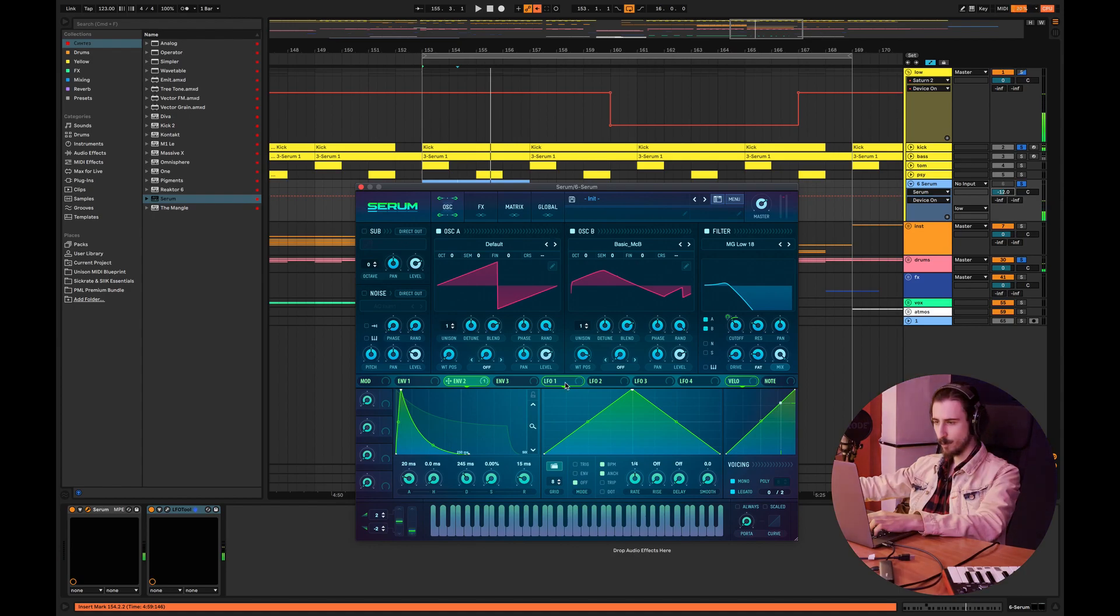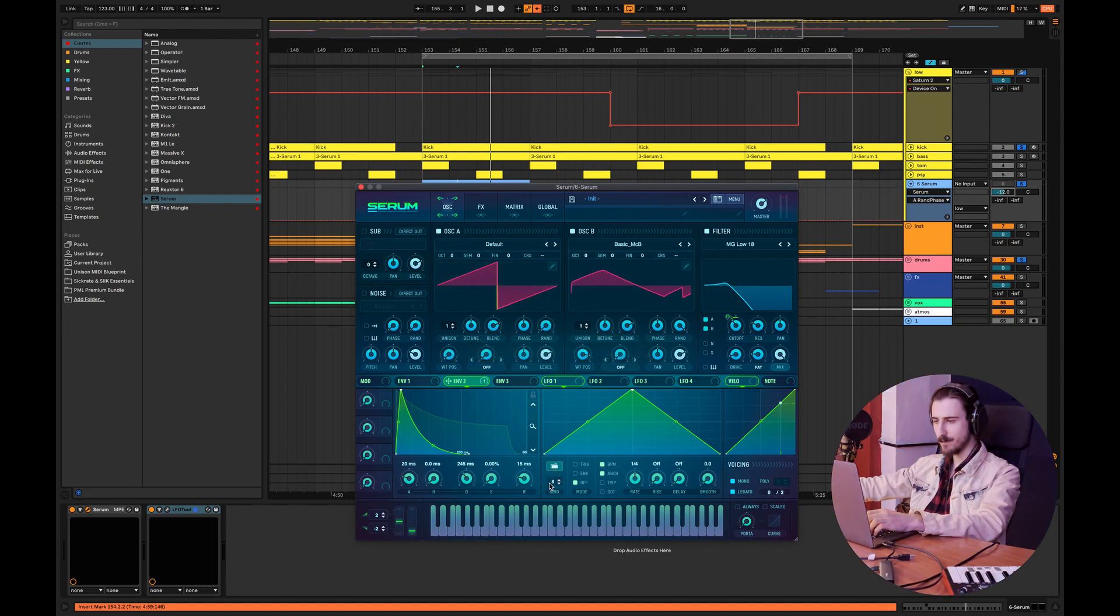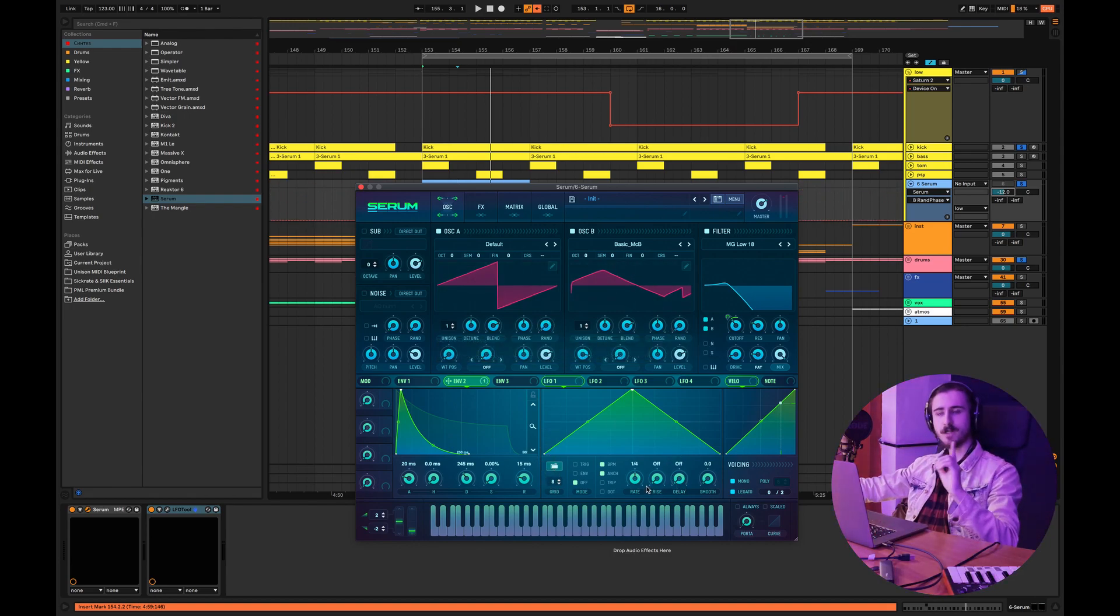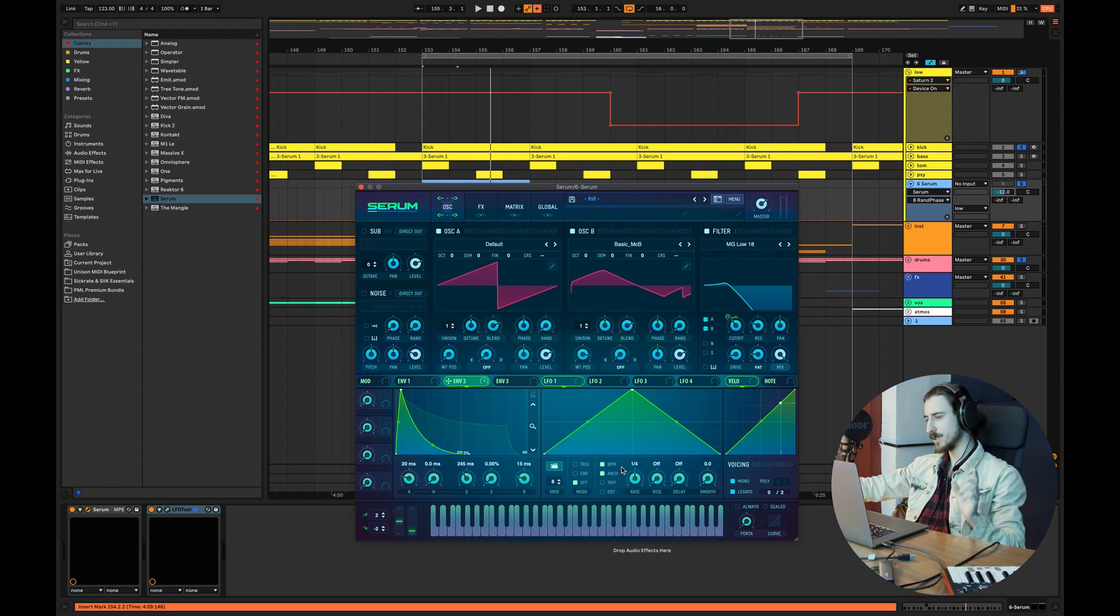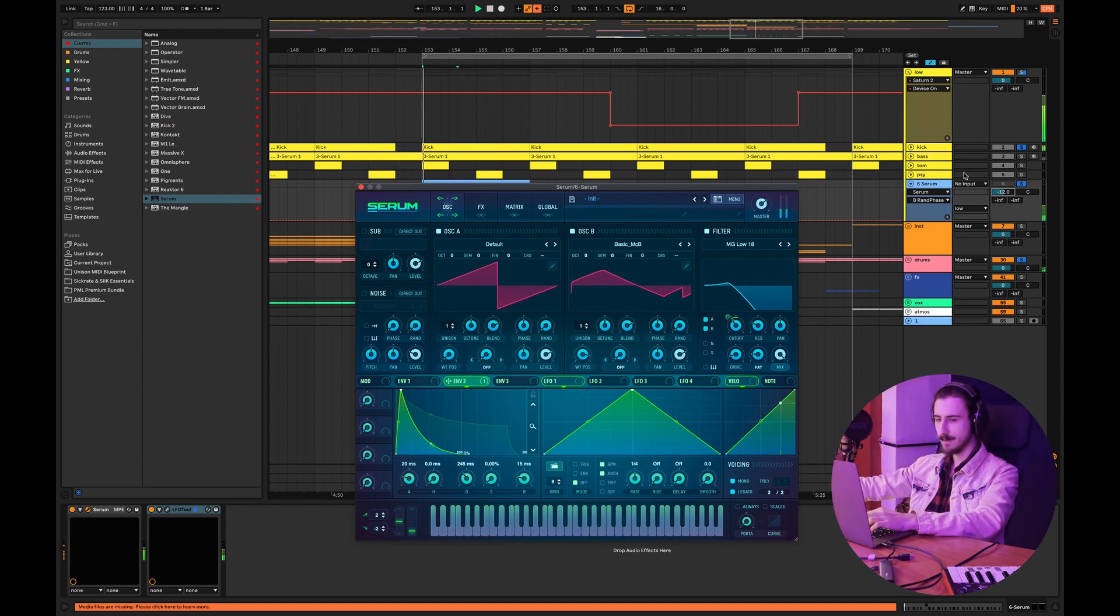One more important thing guys, when you're making a bass in Serum don't forget to set the random to zero so you start off with the same phase. This one is really important because you don't want to mess with the phase of your kick and bass.